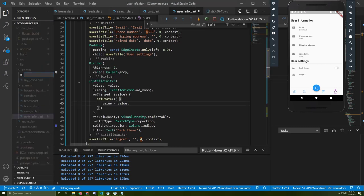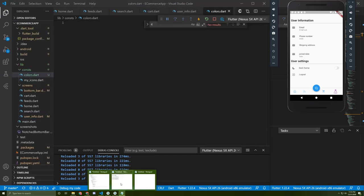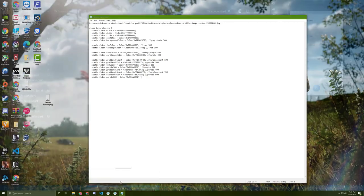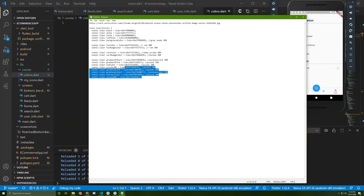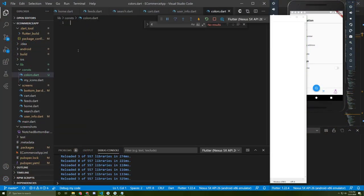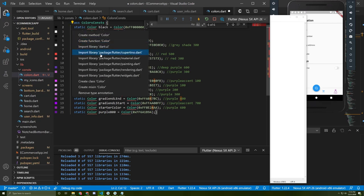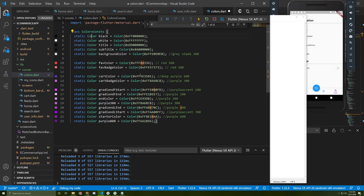I will copy a code that I've created before and paste it here. For sure we need to add the material.dart.